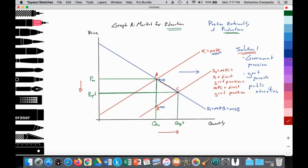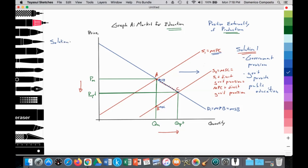An additional solution, as we saw when we looked at the previous chapter on government intervention, is getting the supply curve to shift out through a subsidy. So solution number two is the provision of an assumed per unit subsidy — the application of a per unit subsidy to private education.